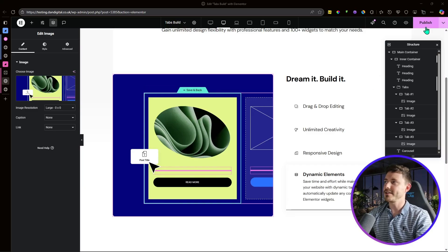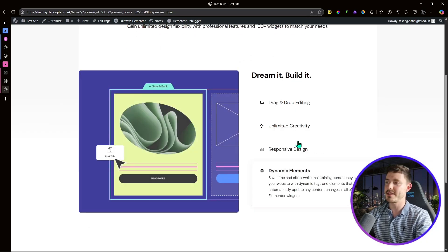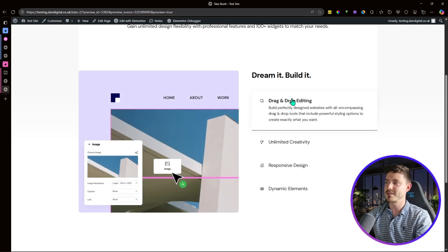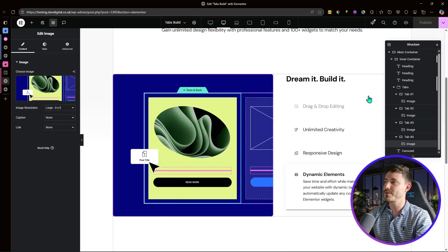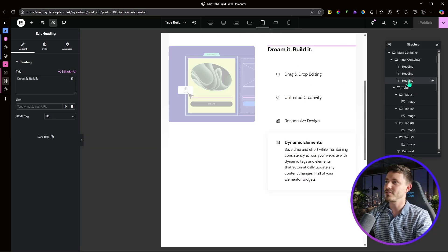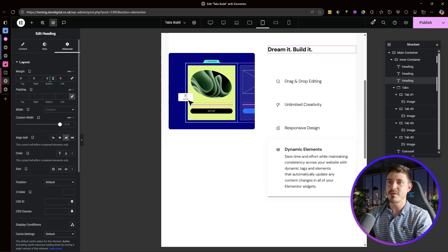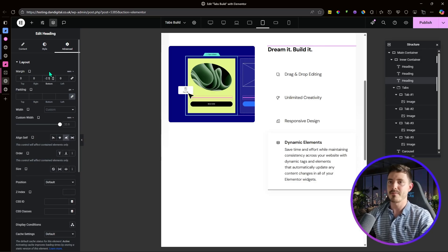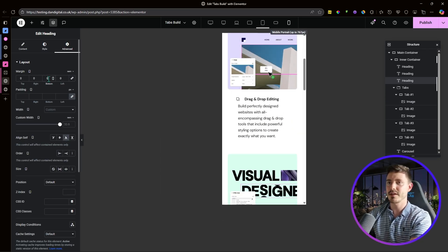With all images added, publishing shows the desktop version is essentially complete. Flicking through the tabs, images fade in as expected, and tab titles with descriptions look correct — matching Elementor's site exactly. For responsivity, there's barely anything to do. On tablet portrait, the only heading change needed is setting the bottom margin to minus 2.5rem.